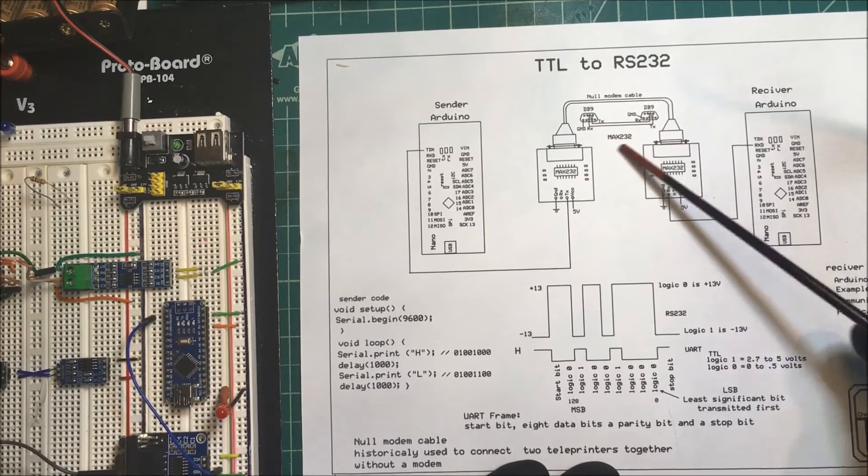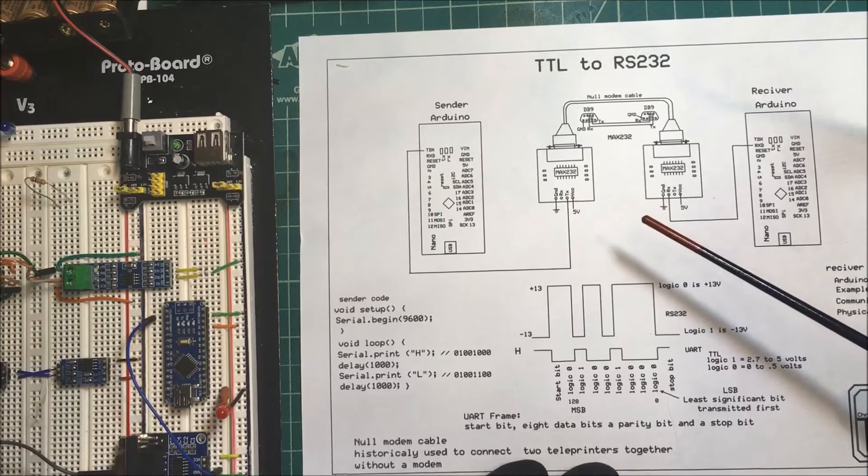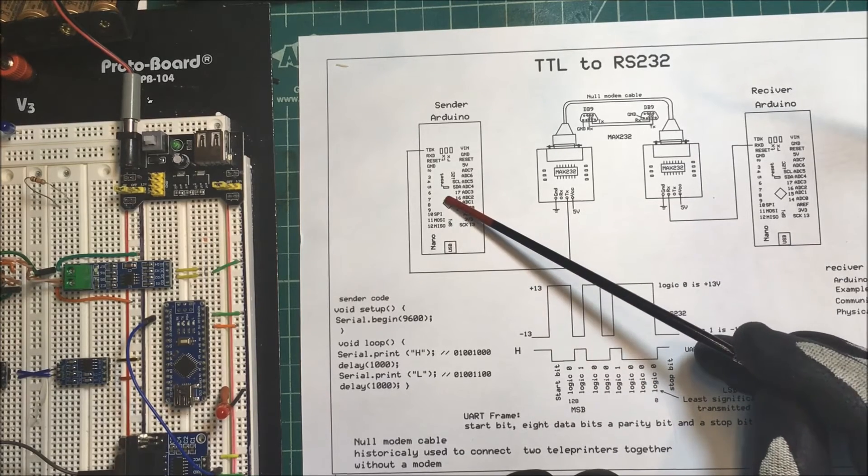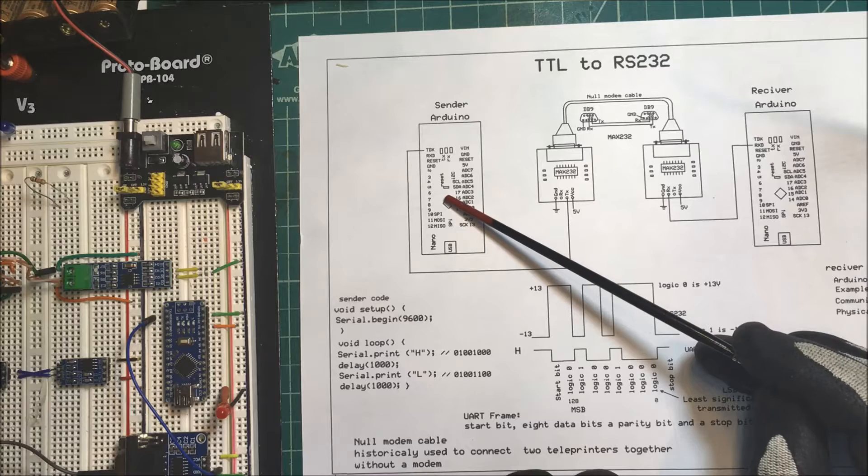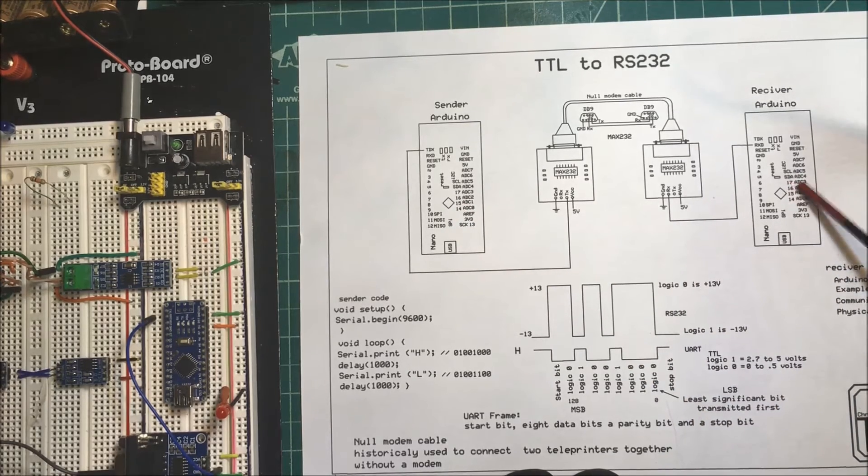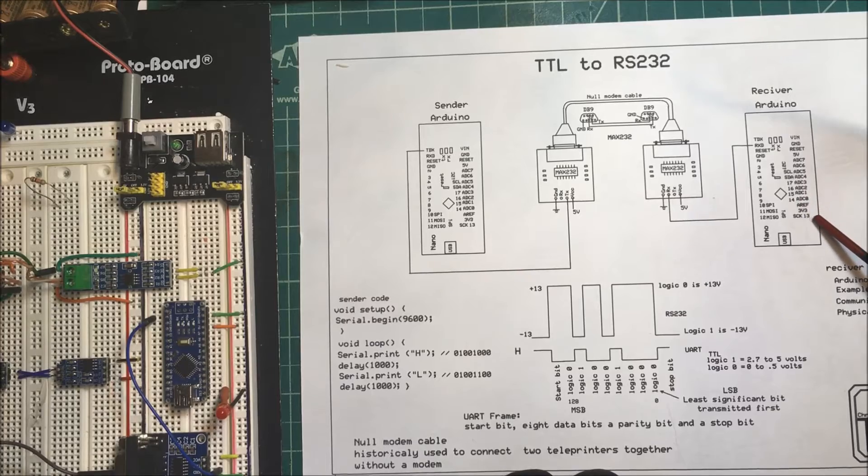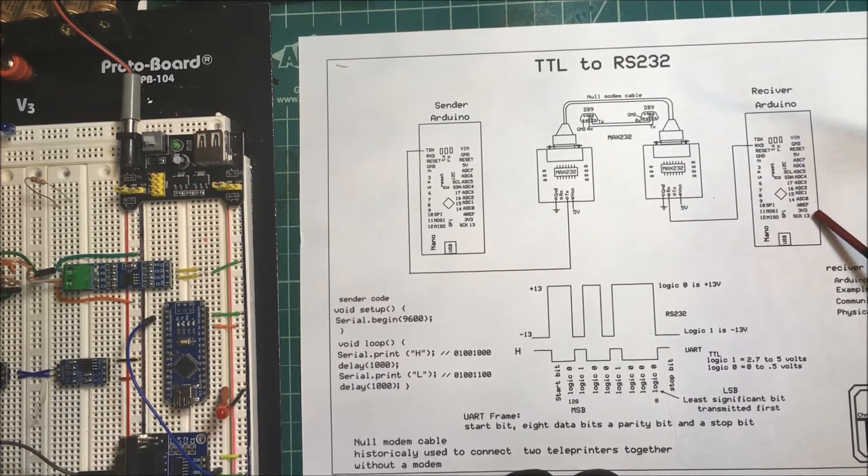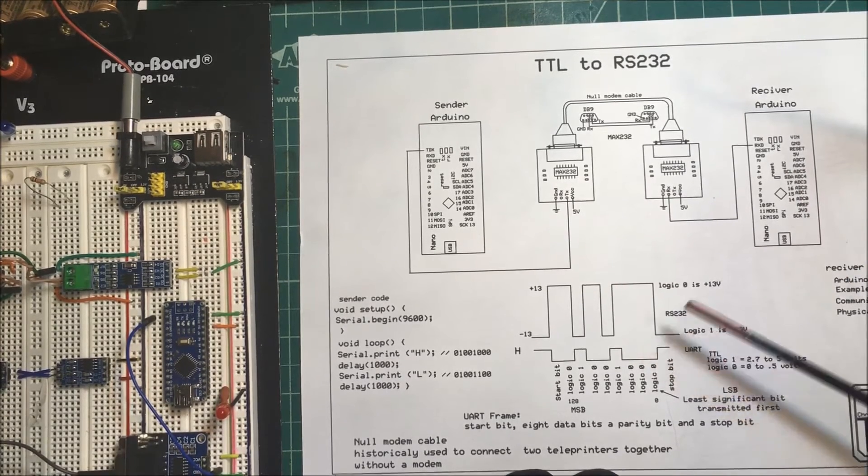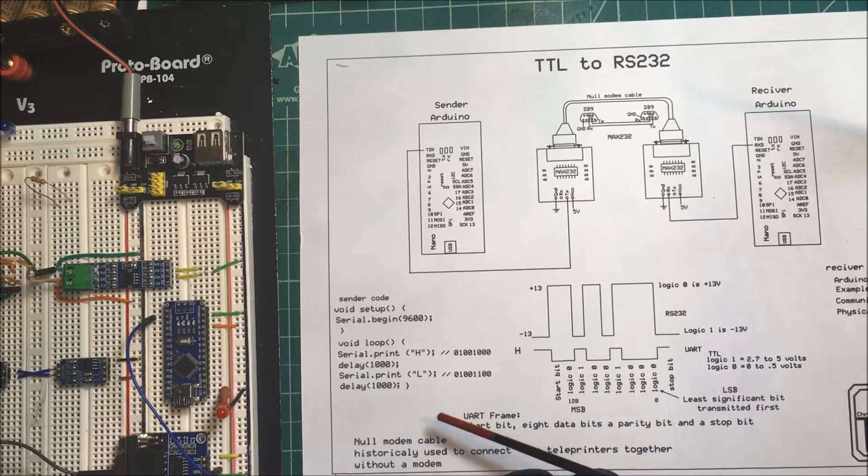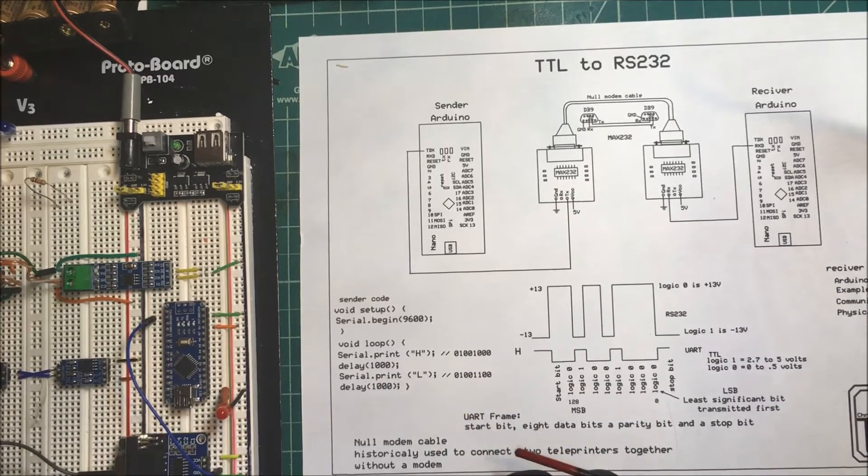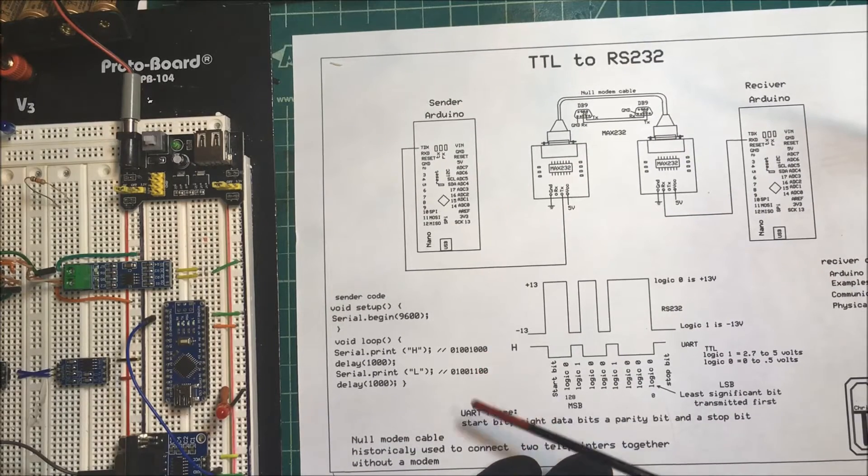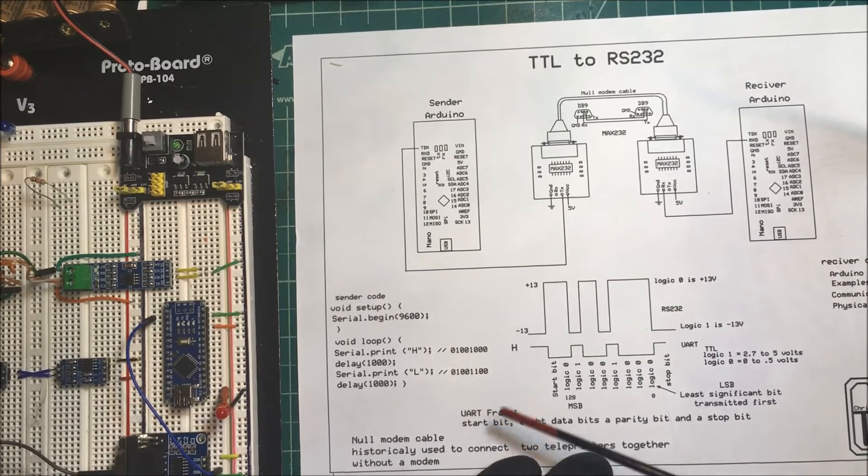We're going to send an H, wait a second, then send an L over here. When it gets over here, when we see the H it's going to turn on pin 13 make it high, and when we see an L it's going to put pin 13 low. This is the code to send the H and L, capital H and capital L. This is the binary representation of an H and L, or ASCII code.